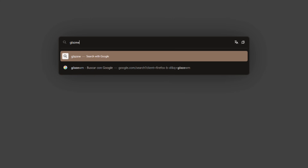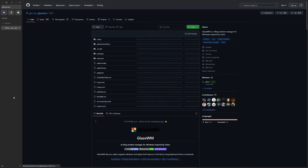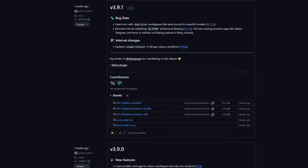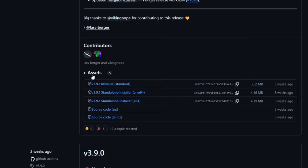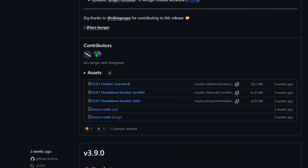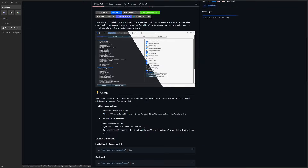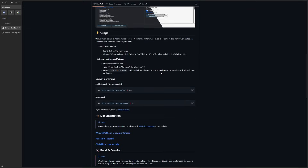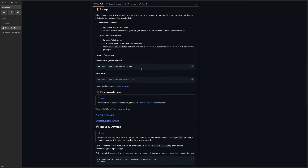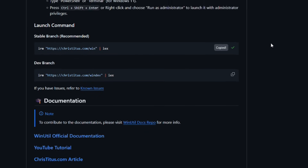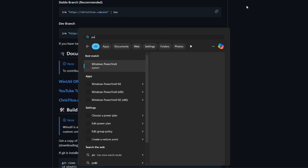In order to install it, you can go to the official GitHub page, search for releases, and use the installer. But I prefer to use WinUtil, the Chris Titus Tech tool, which is just a little script that allows you to install a bunch of useful apps easily.